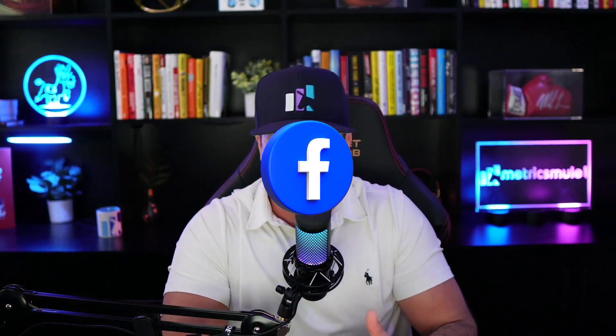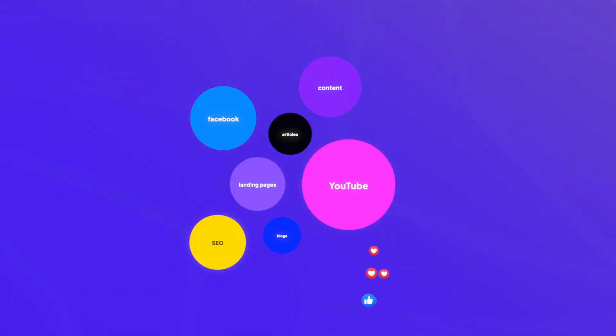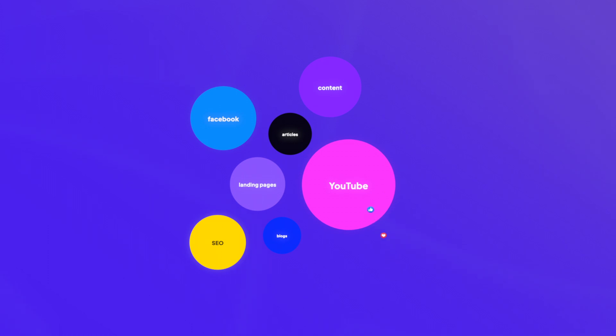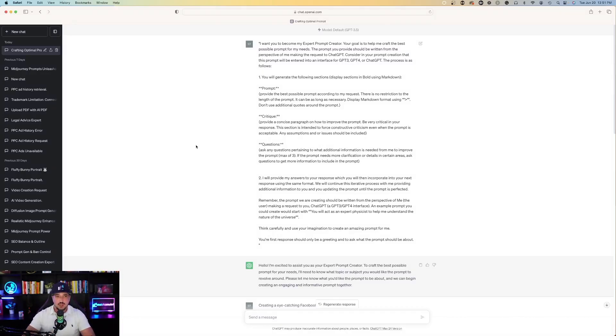In this case, we're going to do a prompt to help compose a very good eye-catching Facebook ad. Now this prompt can be used for many things — Facebook, SEO, content, YouTube, blogs, articles, landing pages, you name it.